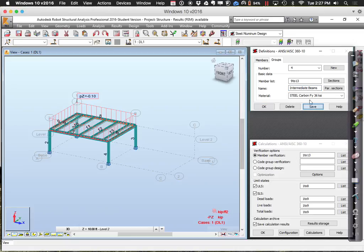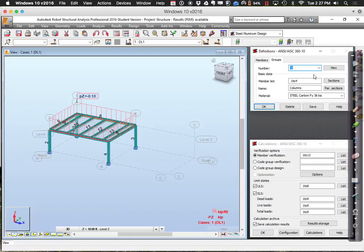I now have four different groups. The reason I wanted four groups is I'm going to do the optimization group-wise: only the columns choose the best column size, only the collector girders choose their best size. Otherwise if I do them all together, everything gets one size — the columns would be far too big because the optimization would be governed by the worst case collector girders.